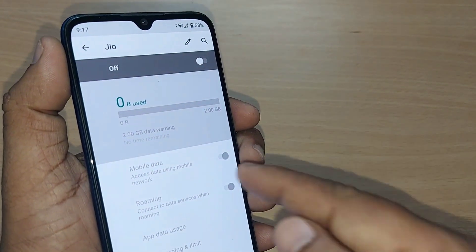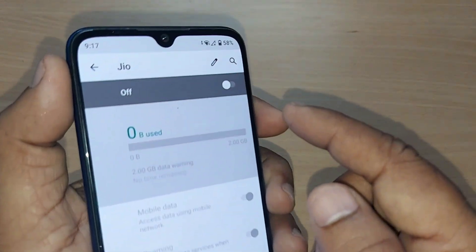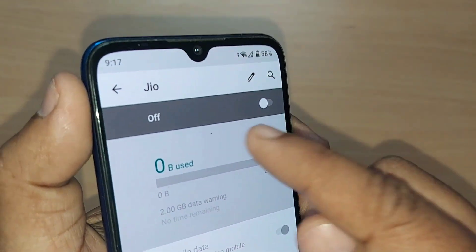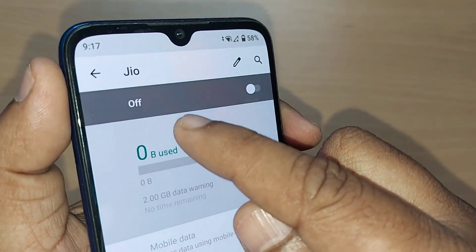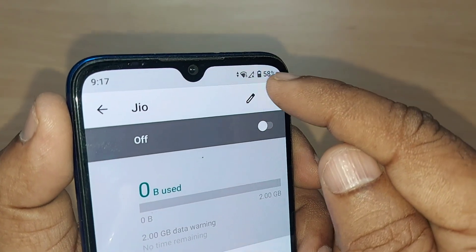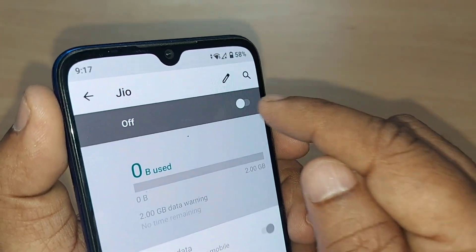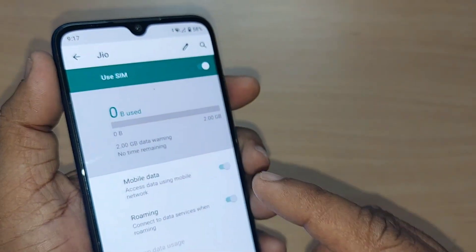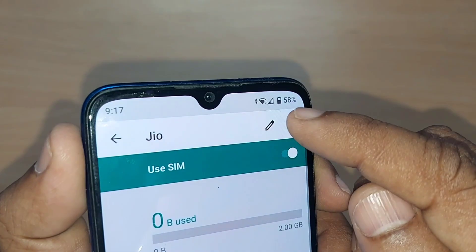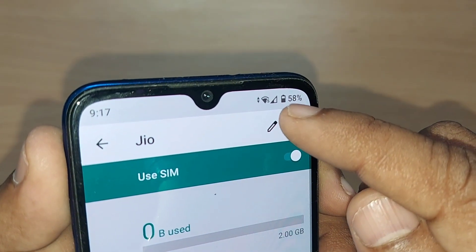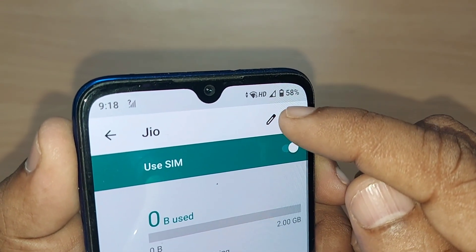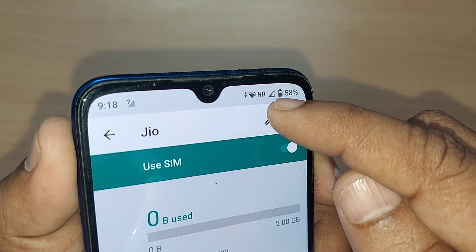As soon as you get into this, you may observe that your SIM is in the OFF position. If it is in the OFF position, obviously you won't get anything. Just turn it on by enabling it. My SIM is now showing and my network is available.